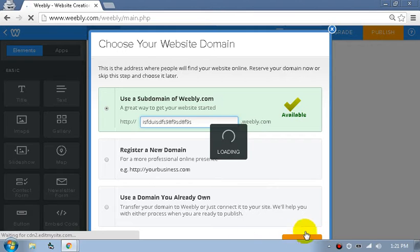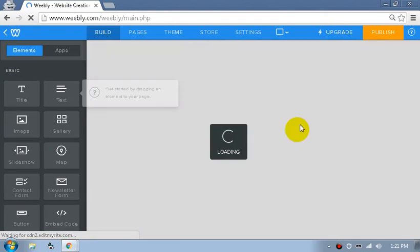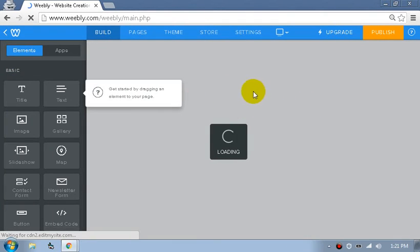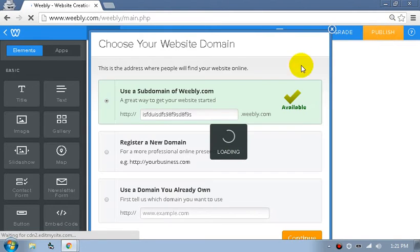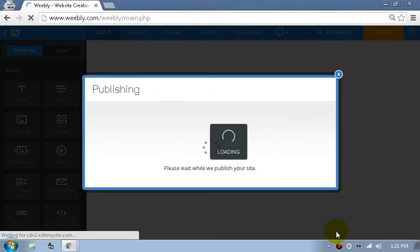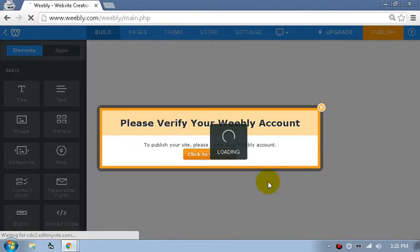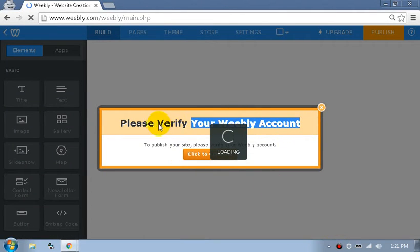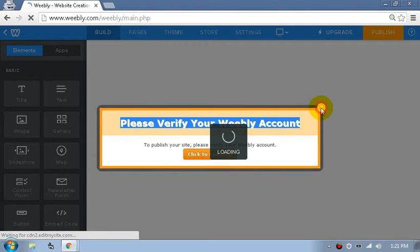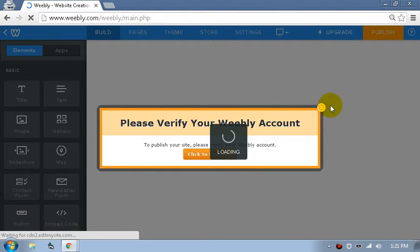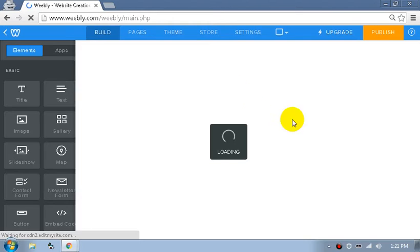Click the Continue button. Wait for the page to completely load and publish your website — click Continue. If it says 'Please verify your Weebly account,' just ignore it. Only ignore it.